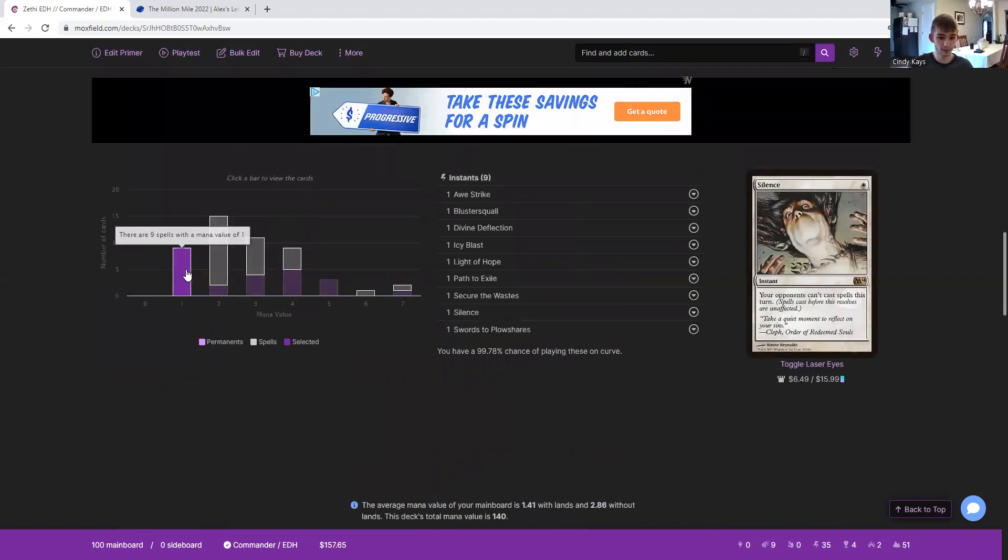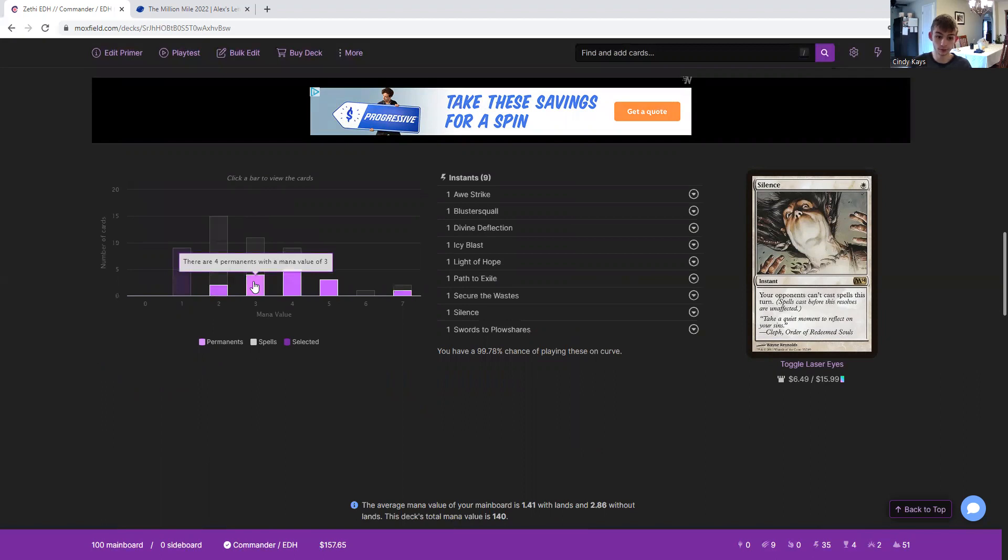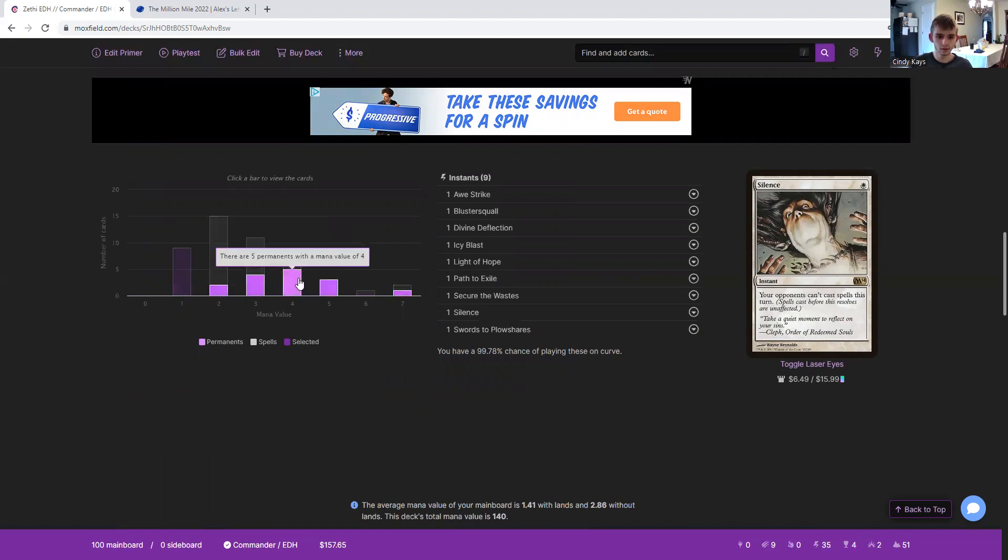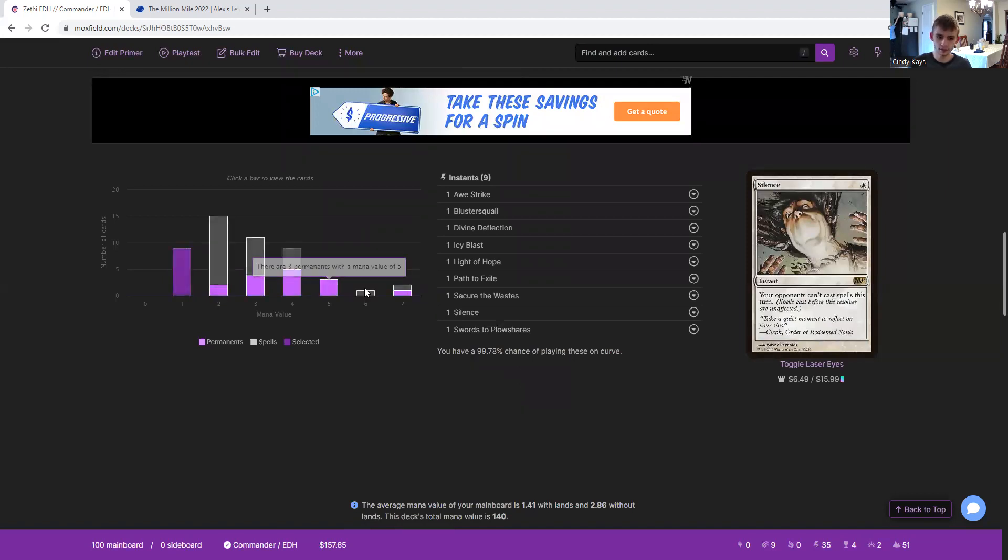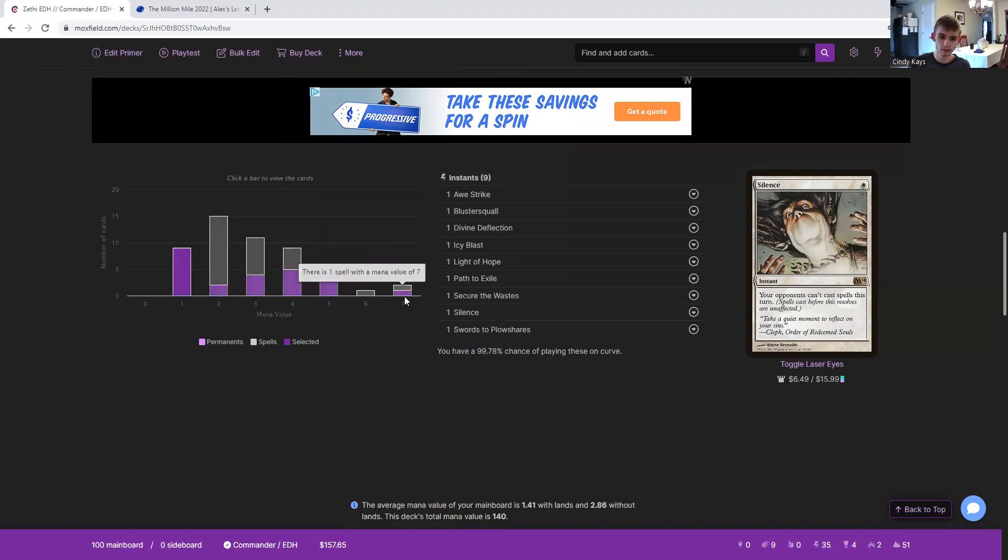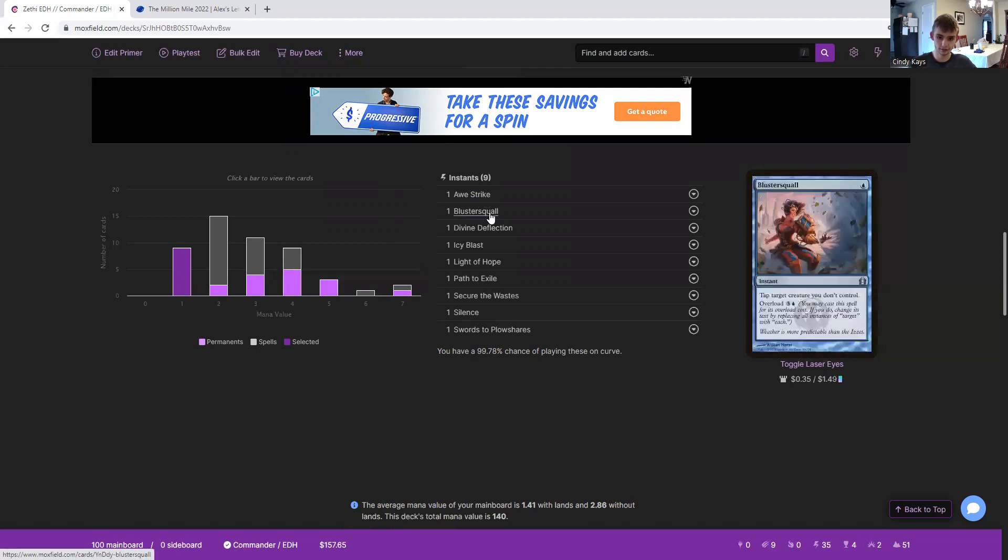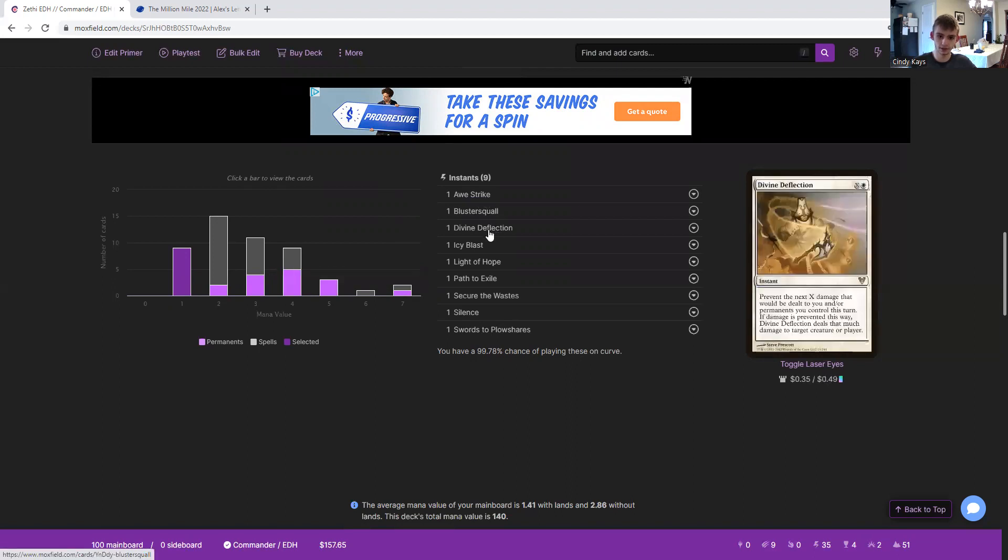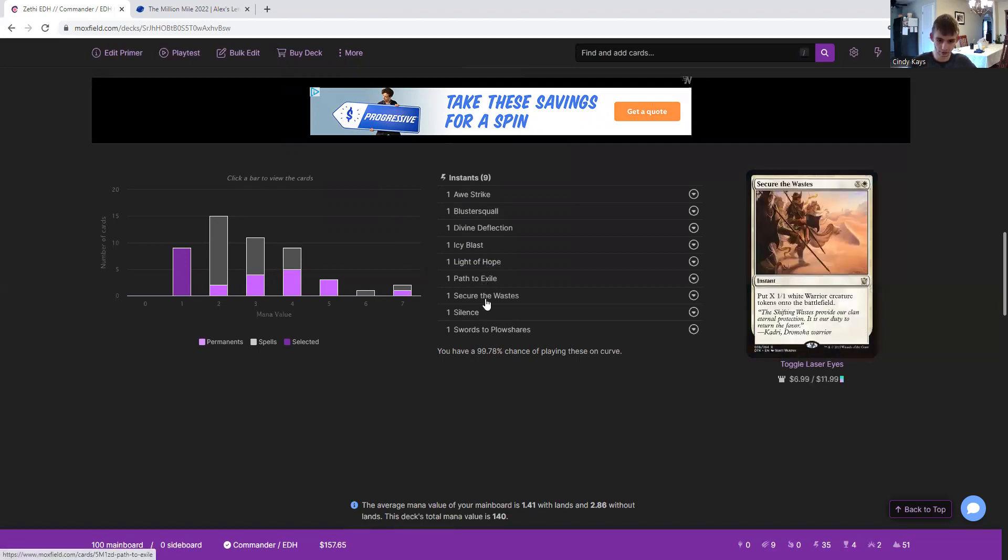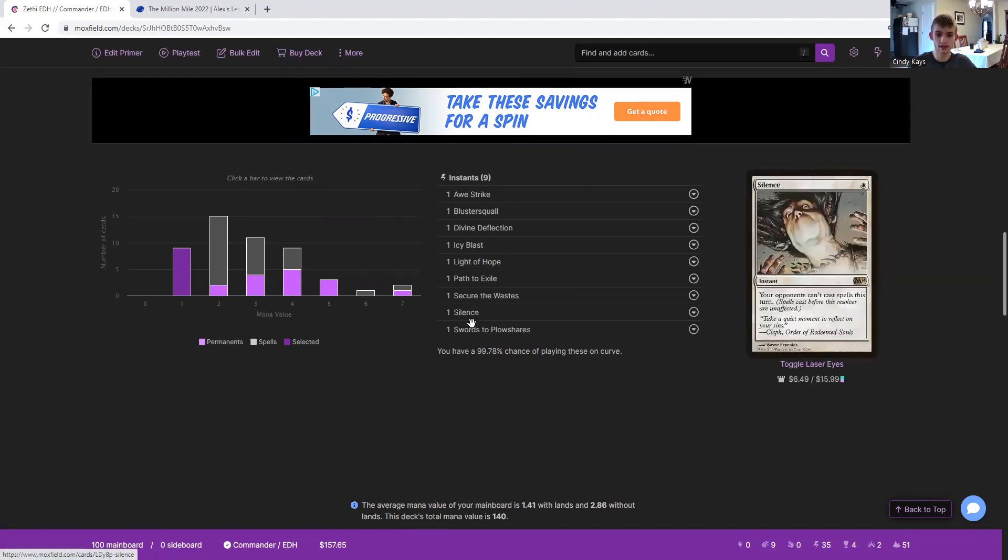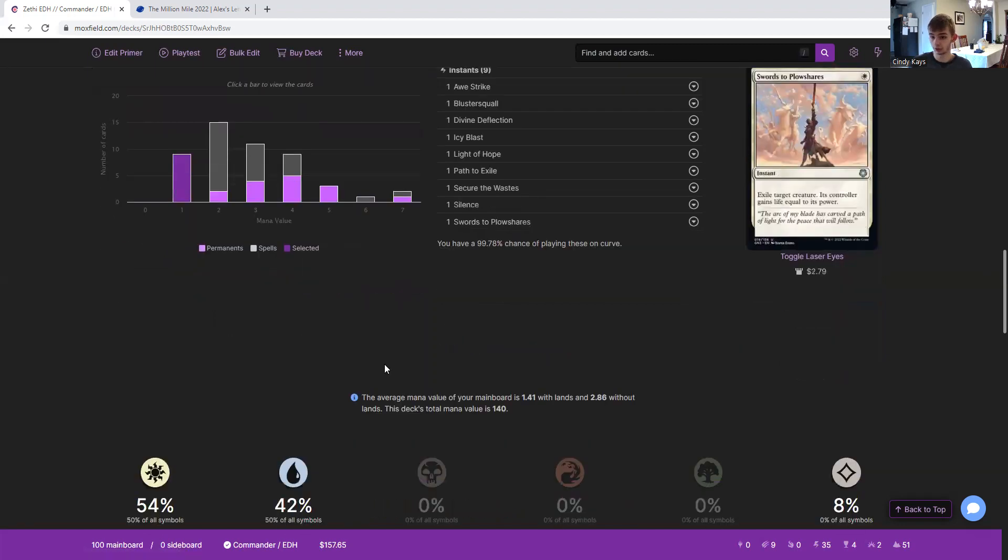We have 9 spells with a mana value of 1. 2 spells with a mana value of 2. 13 spells with a mana value of 2. 4 spells with a mana value of 3. 7 spells with a mana value of 3. 5 spells with a mana value of 4. 4 spells with a mana value of 4. 3 spells with a mana value of 5. 1 spell with a mana value of 6. 1 spell with a mana value of 7. And 1 spell with a mana value of 7. So on curve, we have a 99.78% chance of playing Awestrike, Bluster Squall, Divine Deflection, Icy Blast, Light of Hope, Path to Exile, Secure the Wastes, Silence, and or Swords to Plowshares on curve.